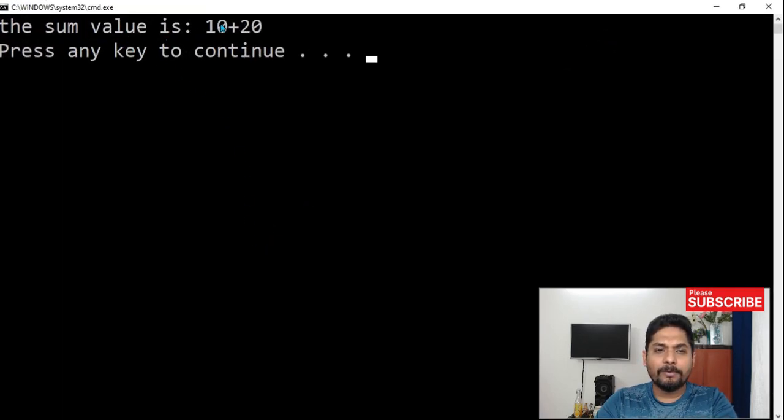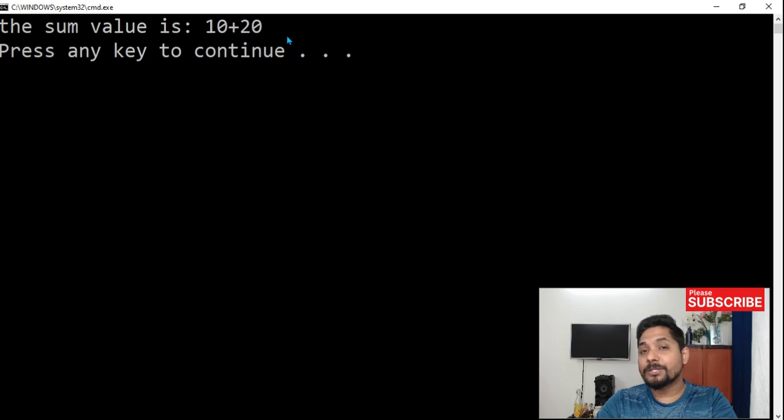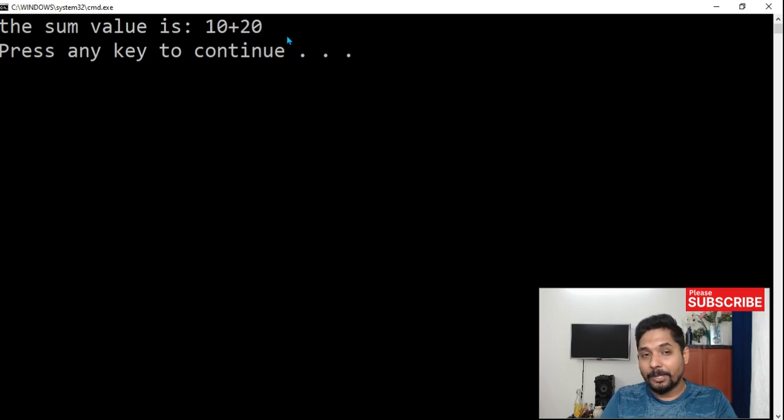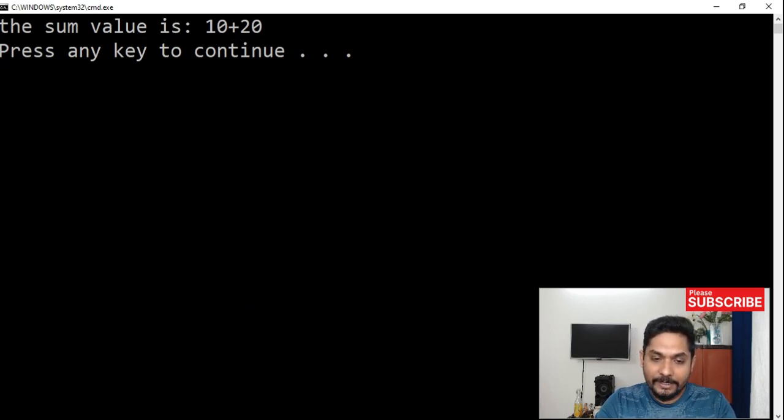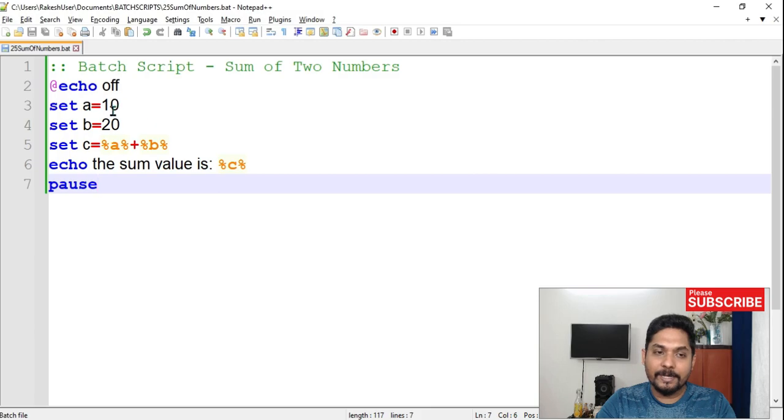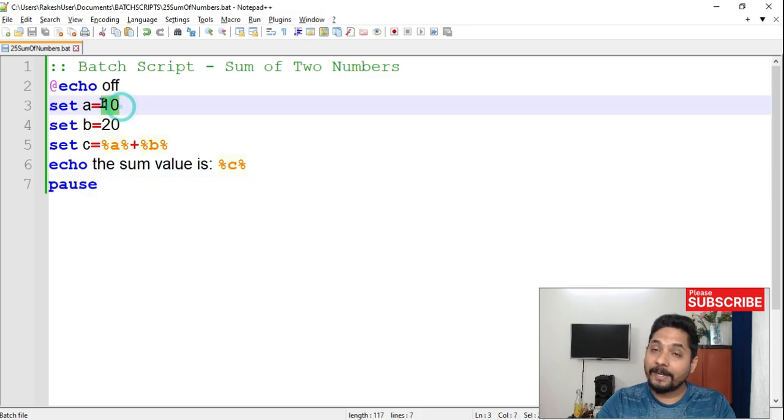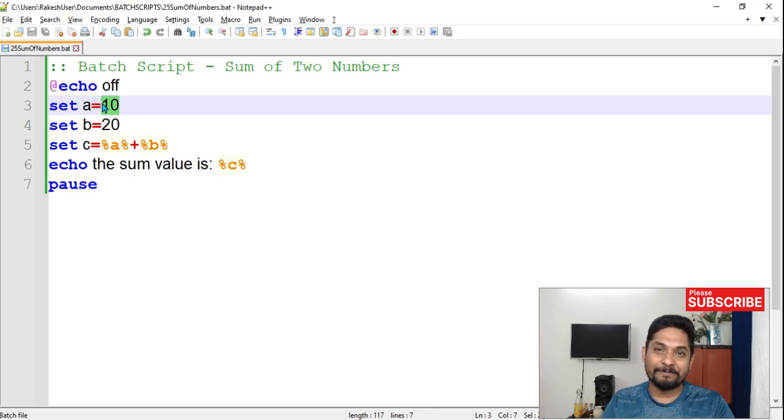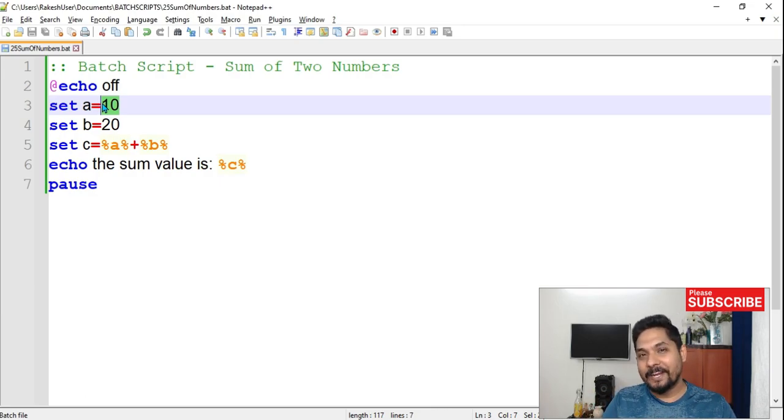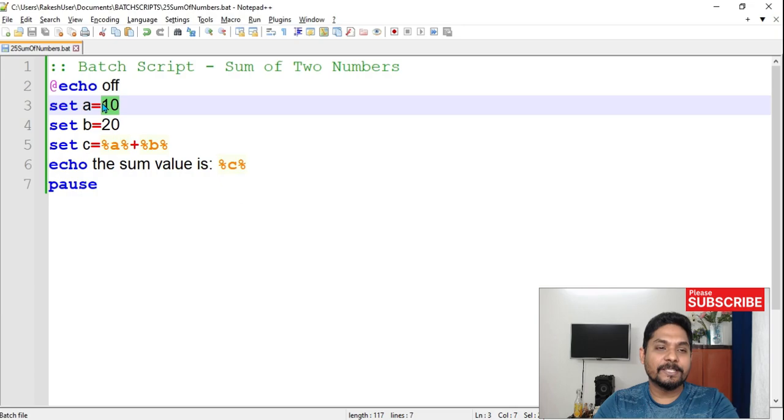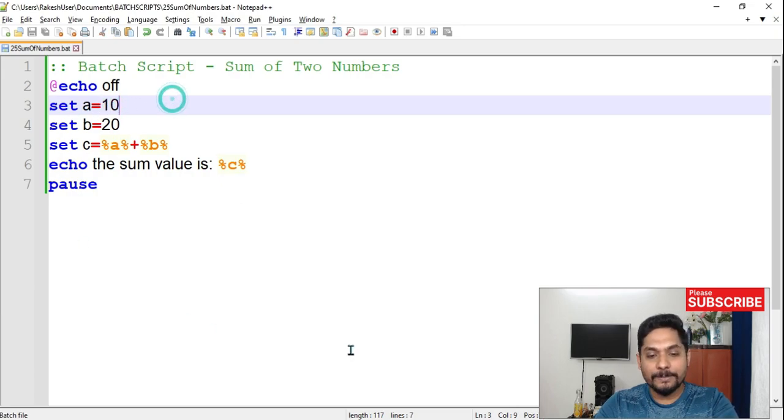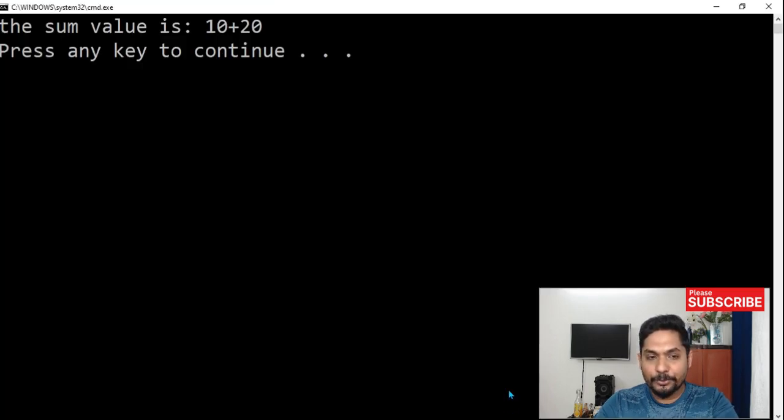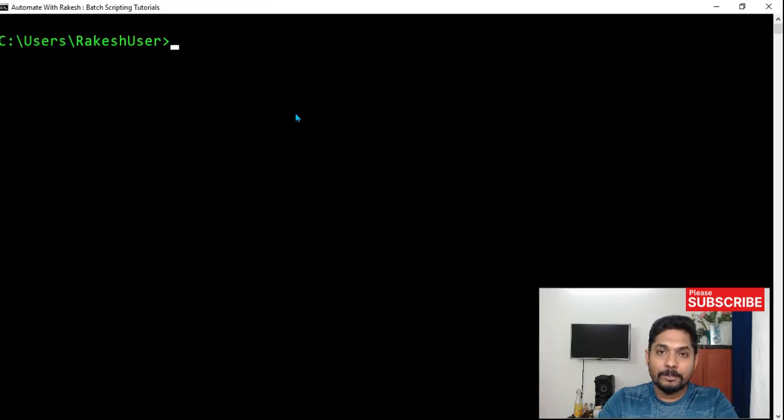The sum value is 10 plus 20, but it's not adding because the value that we have given in our script is considered as a string. It is thinking it's a text. So it is simply writing 10 plus 20. It is not really doing the addition. So how do I fix it? It is pretty simple. Let me show you some command.